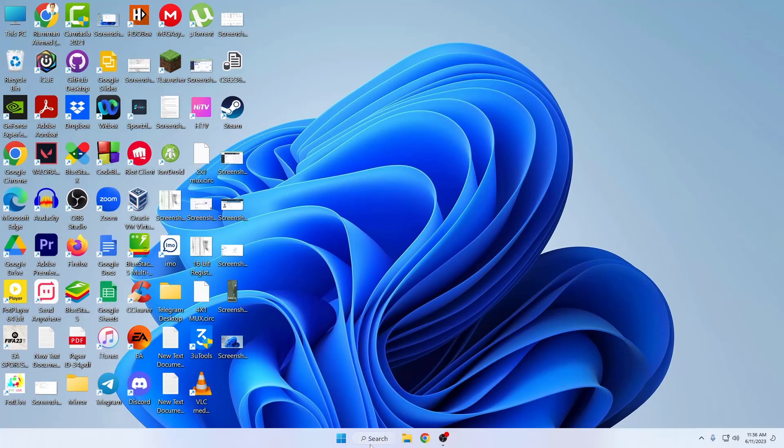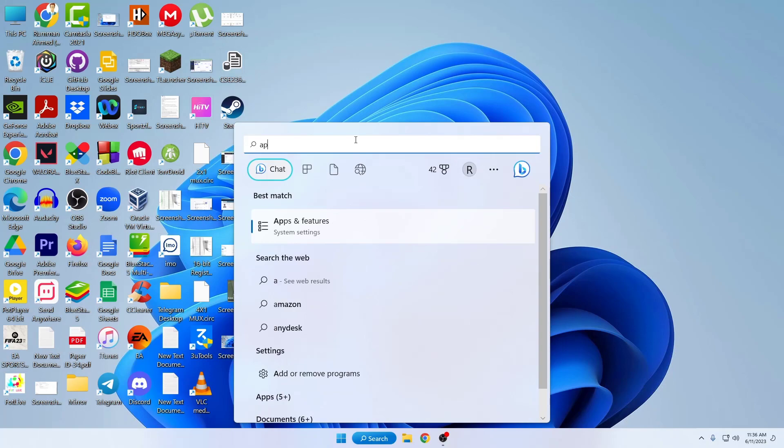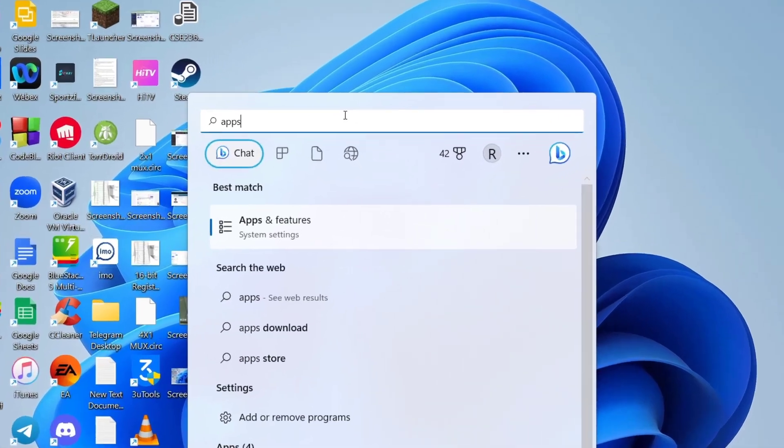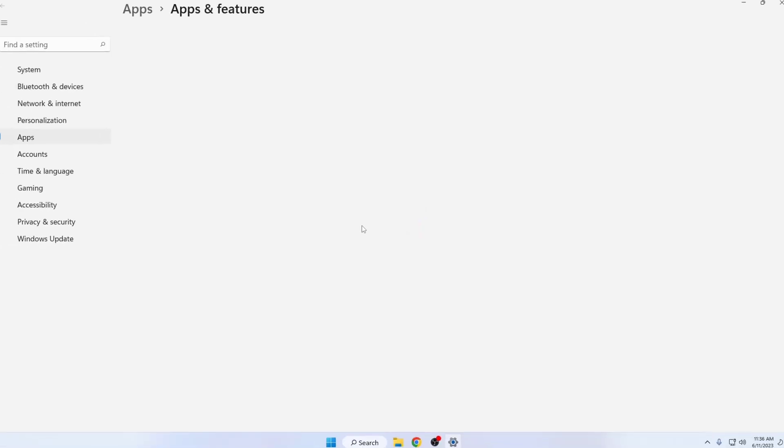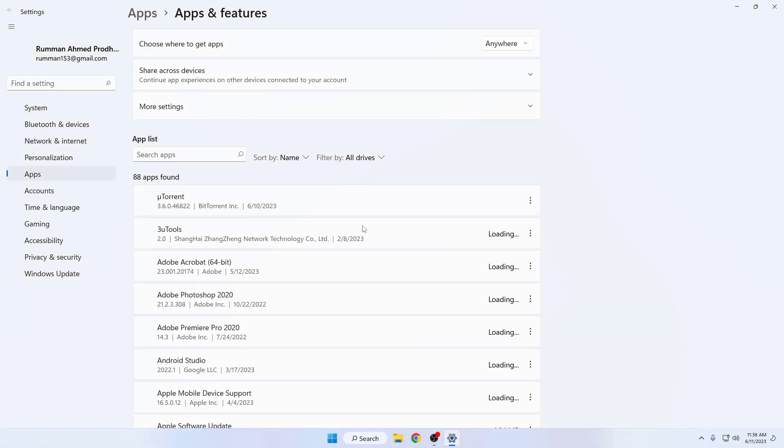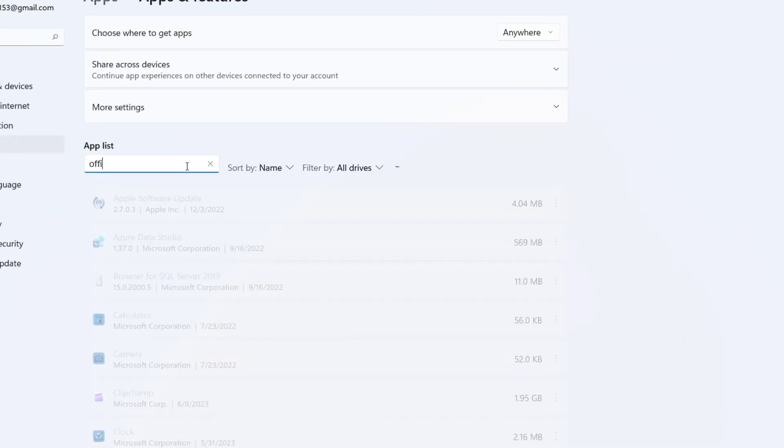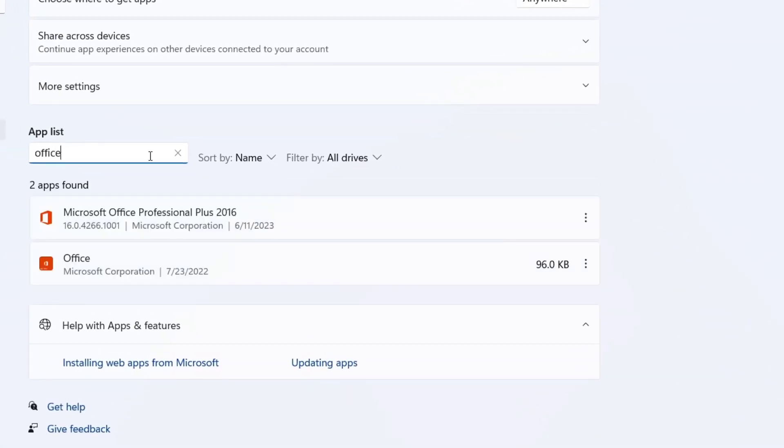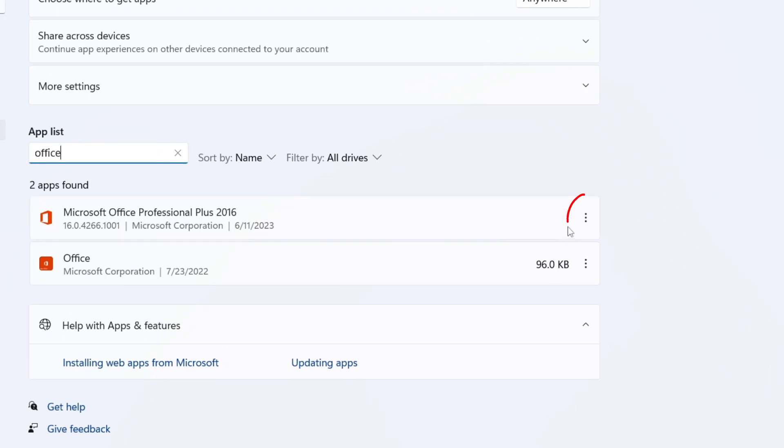First, go to your Windows PC and search for apps and features. From your application list, search for Office. Here you can see I found Microsoft Office. Just tap on the three dot icon and click